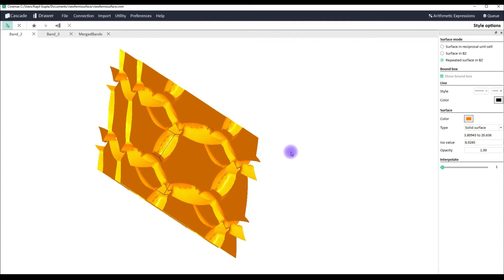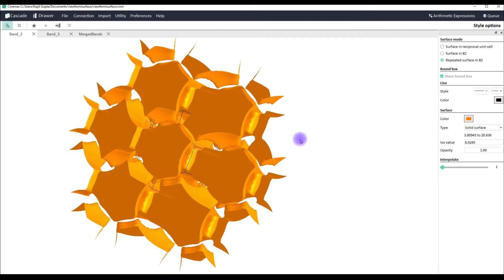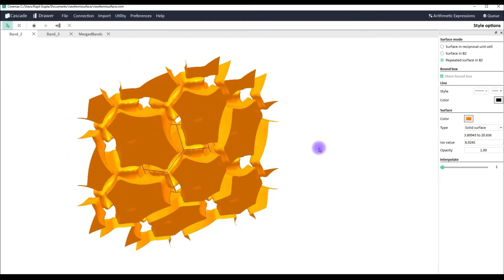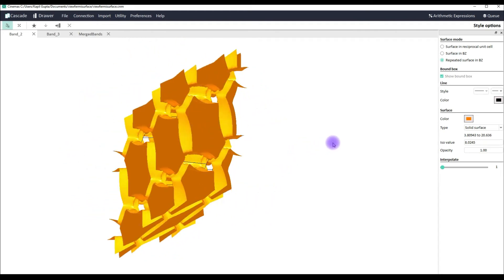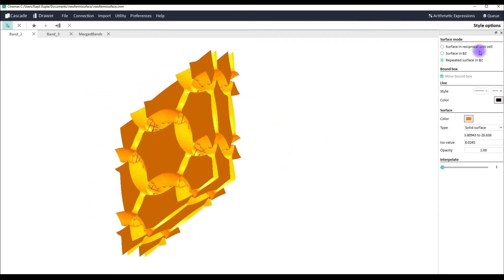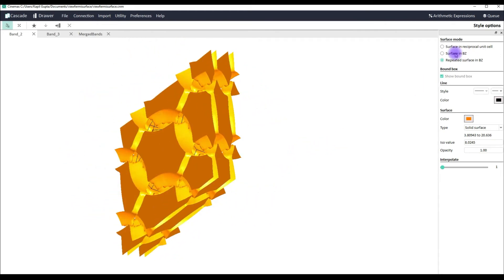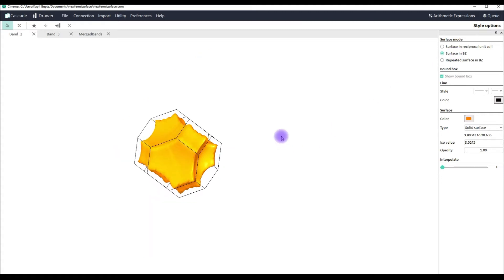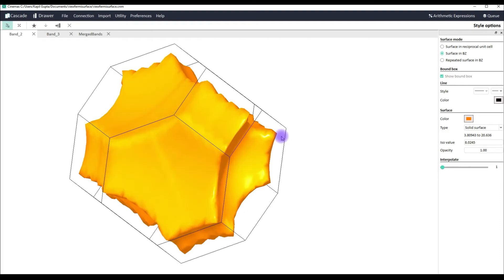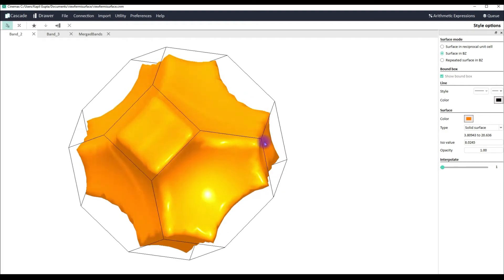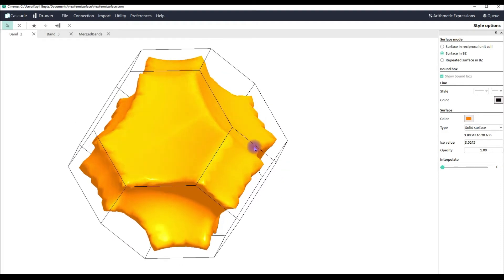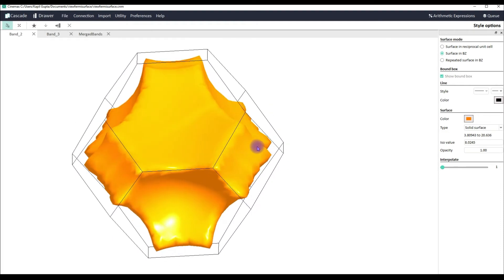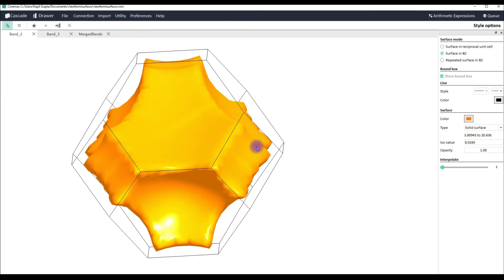You can also see the Brillouin zone and inside the Brillouin zone you can see the Fermi surface. You can also see the repeated Fermi surface in Brillouin zone also. Depending upon your choice the mode can be toggled between.